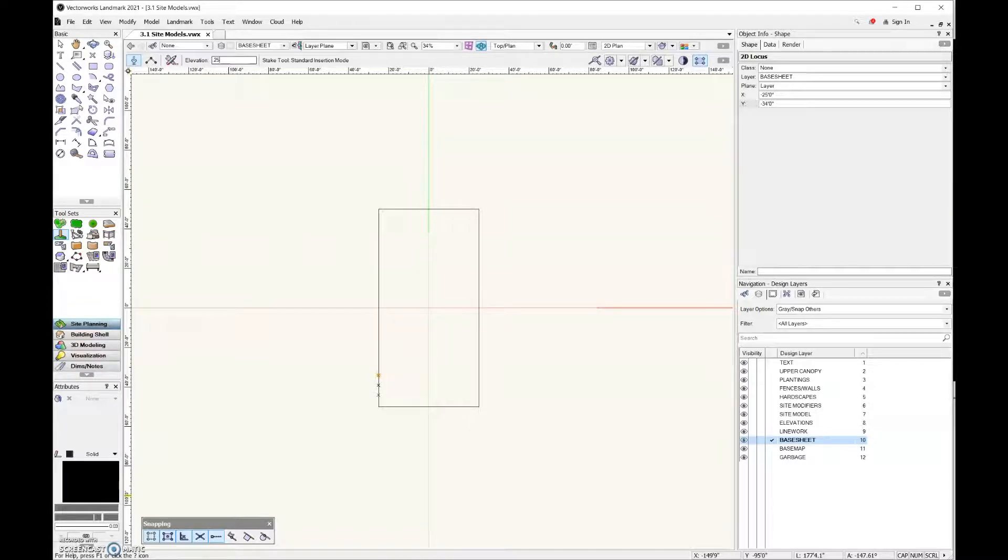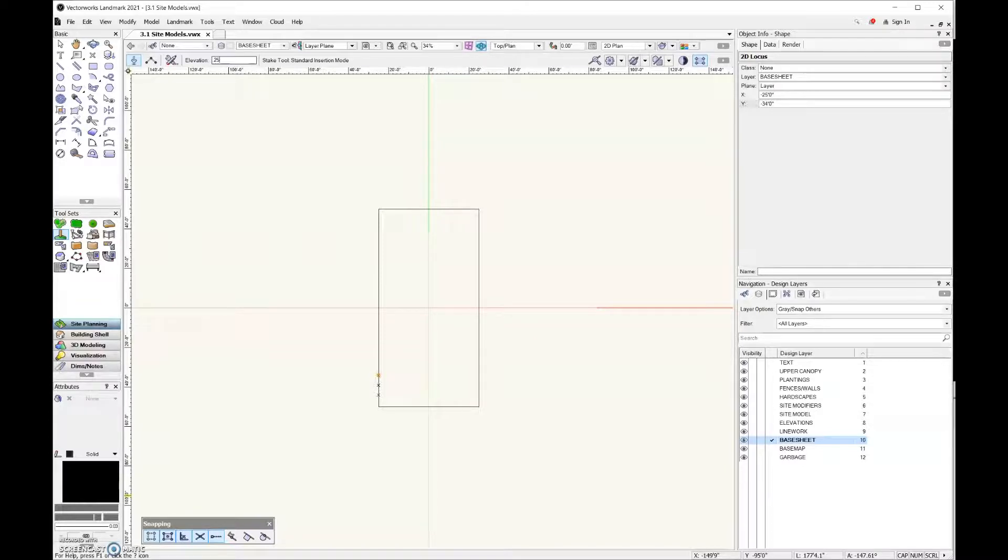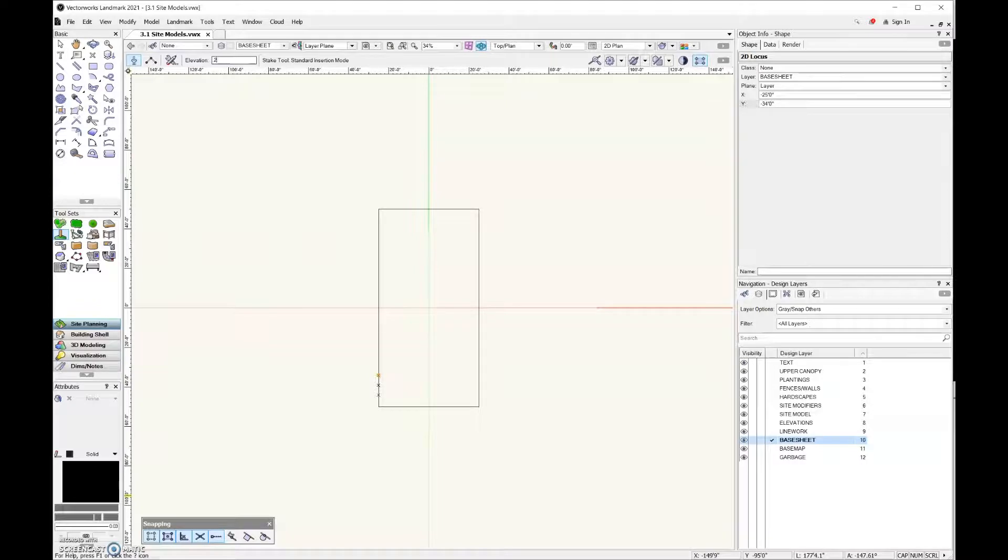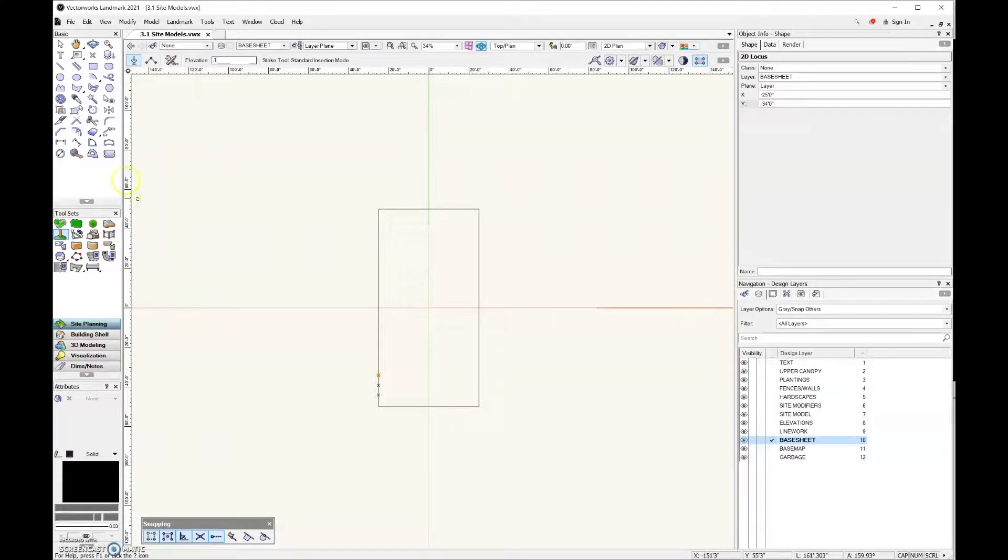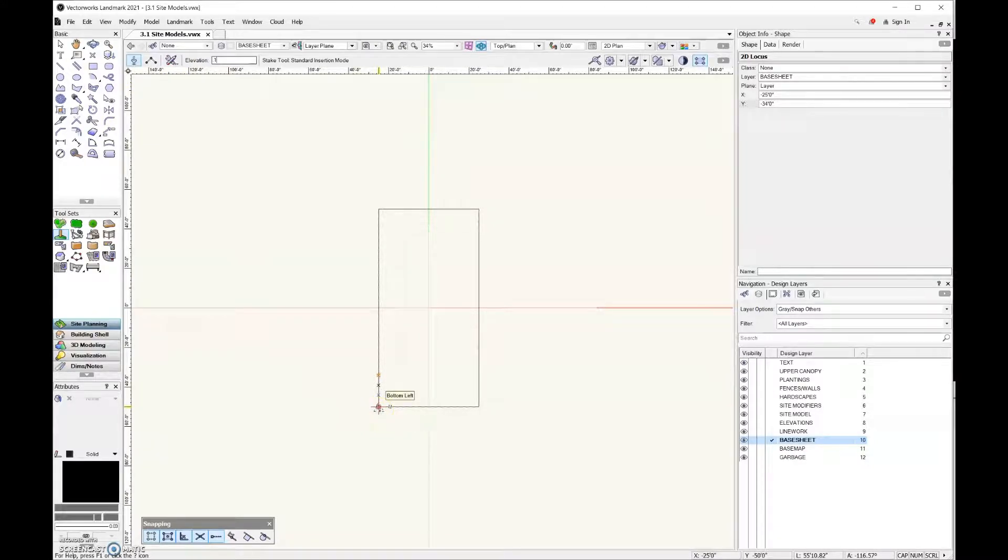If you do zero, your site model is going to moiré down there, which means you're going to have these jagged green and brown lines where the site model doesn't know what's the top versus what's the middle. You can cure that simply by giving it a little bit of elevation. In fact, I'm just going to make this one-tenth of an inch.